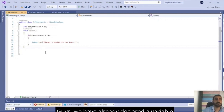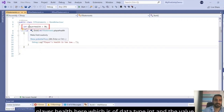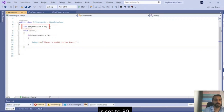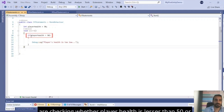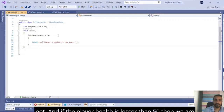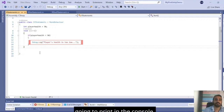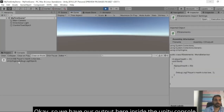We have already declared a variable playerHealth here, which is of data type int and the value is set to 30. Inside the start function, there is an if condition, and we are checking whether playerHealth is lesser than 50 or not. If the playerHealth is lesser than 50, then we are going to print in the console: 'Player's health is too low.' So we have our output here inside the Unity console.